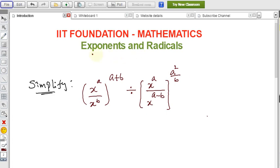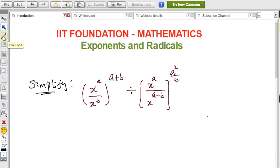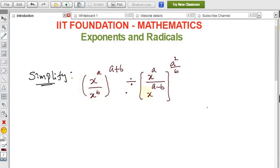This is from foundation maths, covering exponents and radicals — simplification problems. Before solving, you need to know the formulas related to exponents and radicals. There is a link in the description where I explained around 16 formulas helpful for exponents. If you have not watched it, please watch that video first and then come back to these problems.